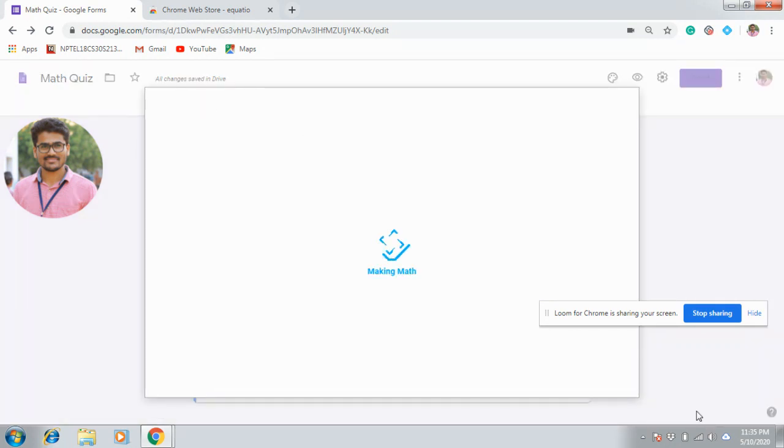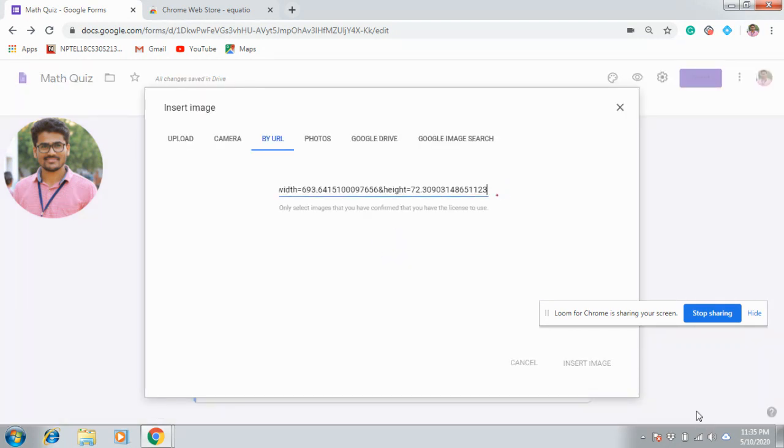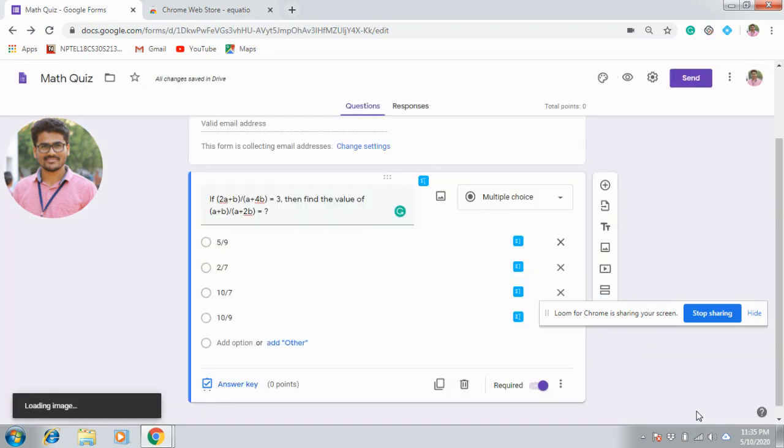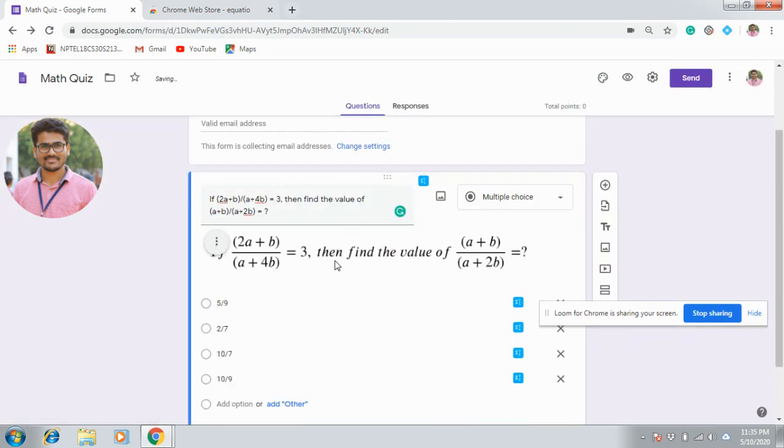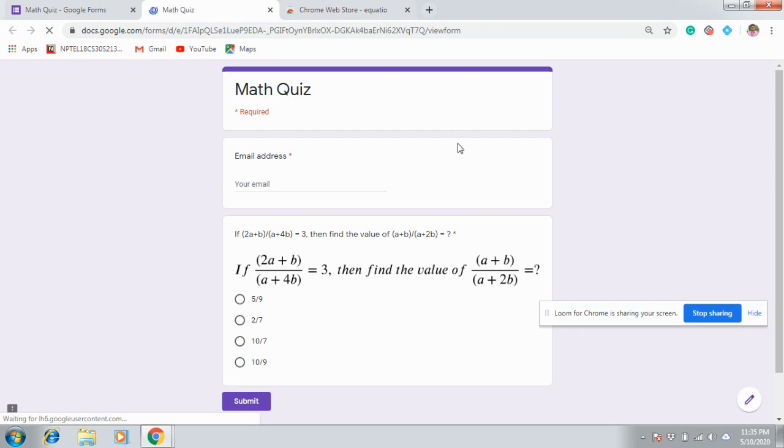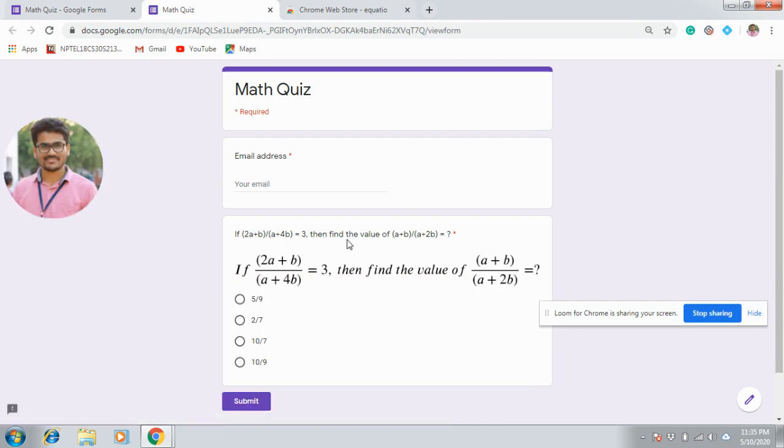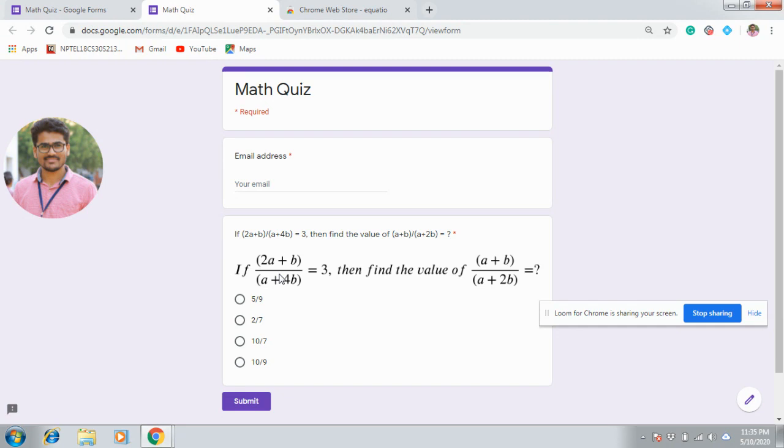Now this equation will be inserted in the question as an image. This is your question. Let us see the preview which question is looking good. This is what we wrote in normal text editor as it is in Google Form, and this is by using this EquatIO. You can clearly observe the second way is very good.